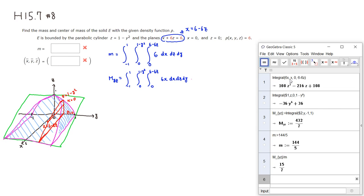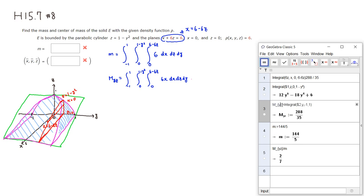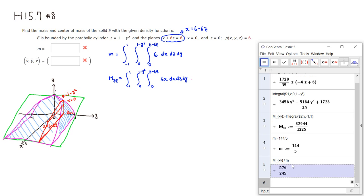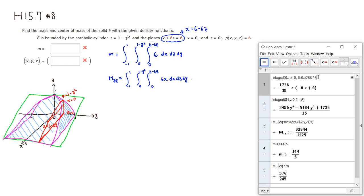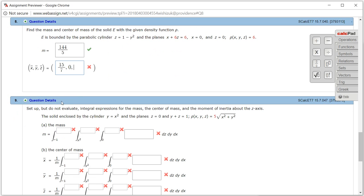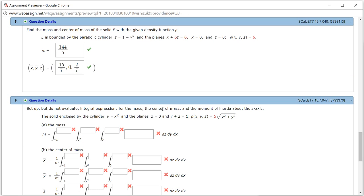Let's find z-bar. So z-bar requires the moment with respect to the xy-plane, M_xy. Instead of 6x, we put 6z as the integrand, with all the same bounds. The calculation came out to be 2 over 7. So z-bar is 2 over 7. Let's check the answer — submit for testing. It came back and looks like we got this one correctly.